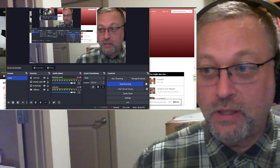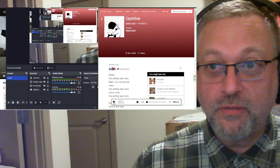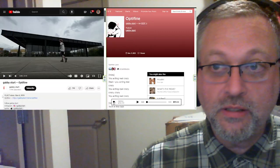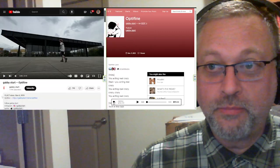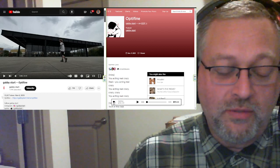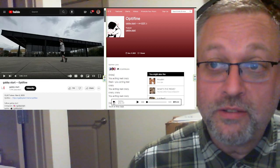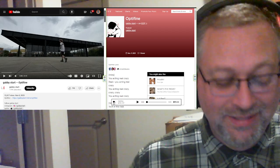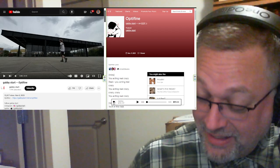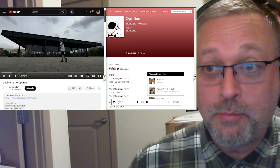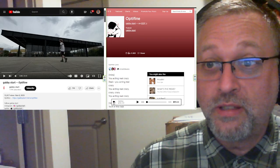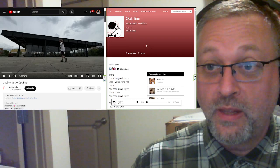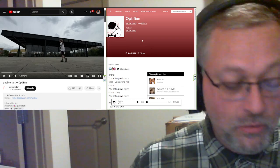Let's listen to some music. This is something from somebody named Optfire. Nope, I can't even read. Don't even listen to me. The song is called Optifine. Jesus Christ, John. I'm a little tired. The song is called Optifine and the artist is named Gabby Start. New to me. New to me.